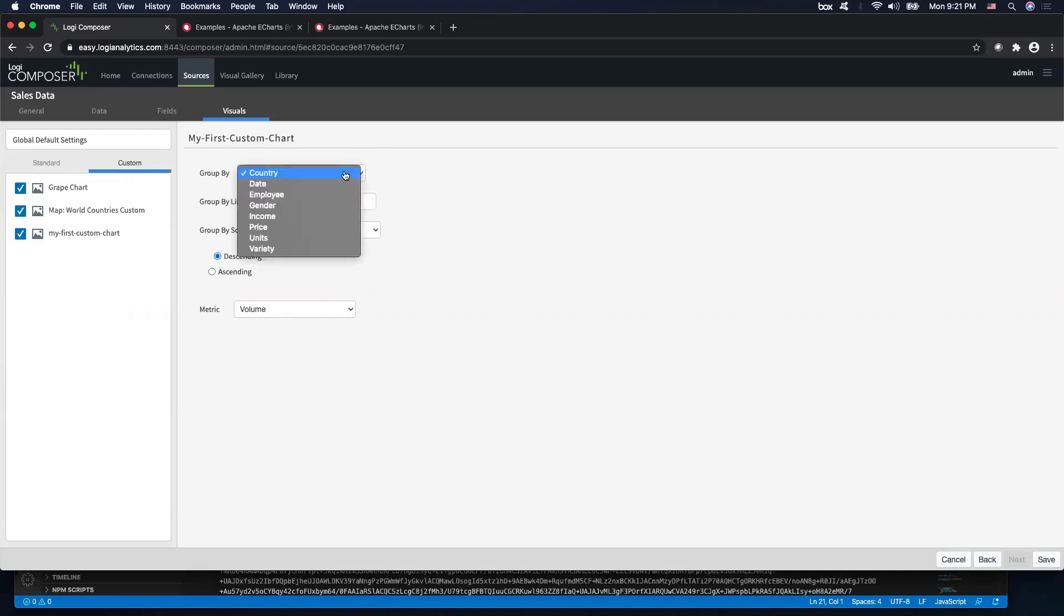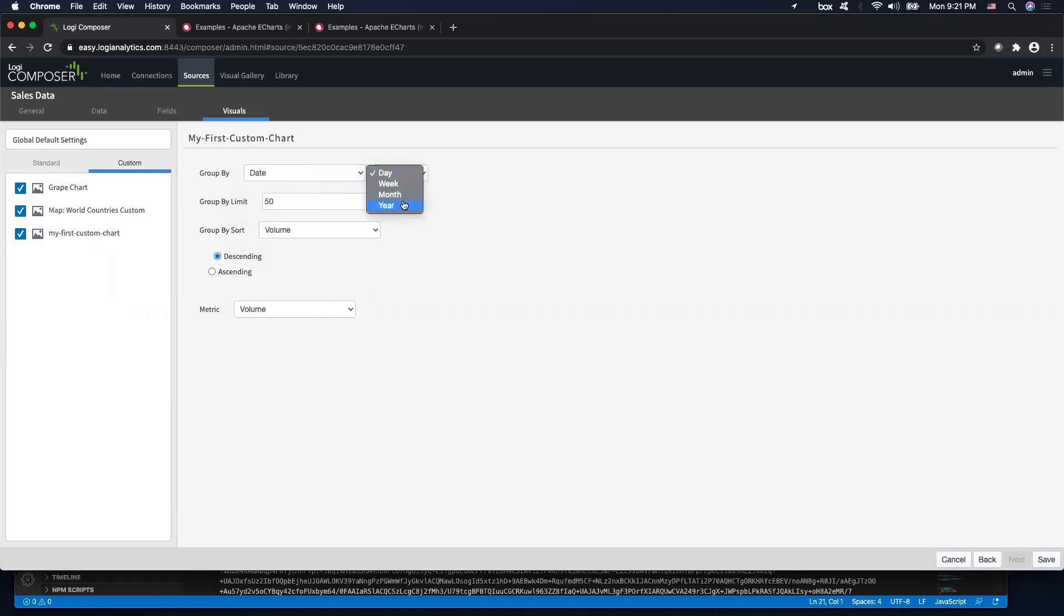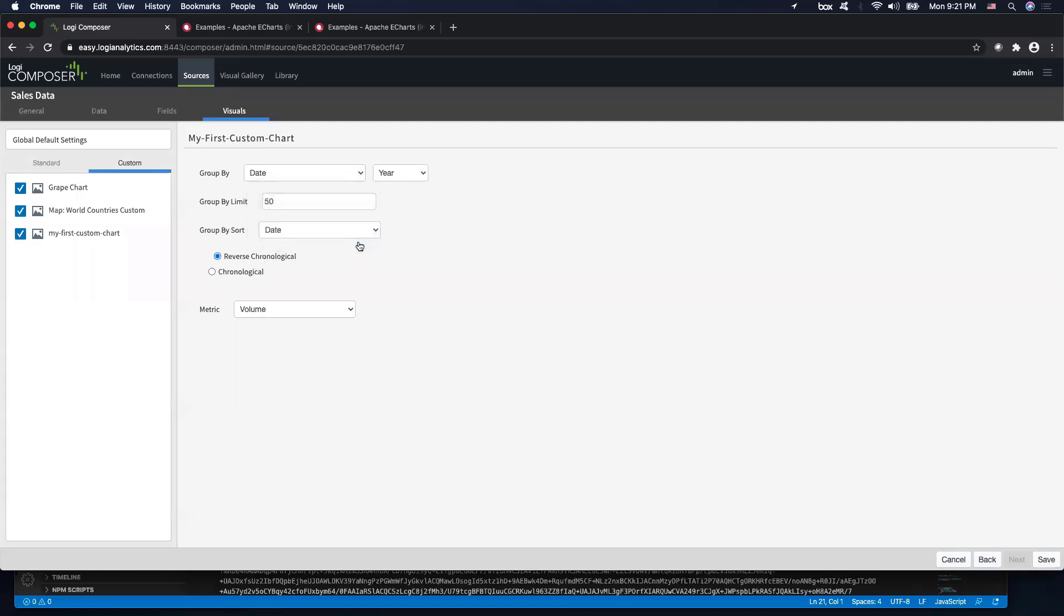So in my example today, for the grape chart, I want to use grapes to represent sales by date. So I'm going to do a group by date and change that to year. And it looks like that is good. And perhaps I also want to sort that reverse chronologically. Everything looks good. So let's go ahead and hit save.